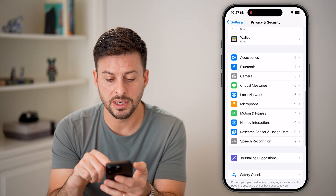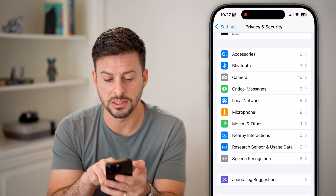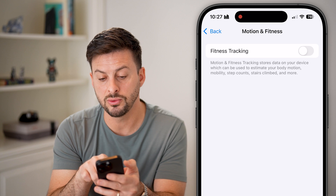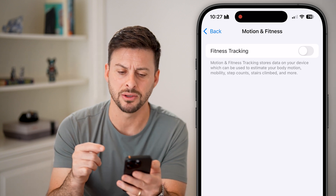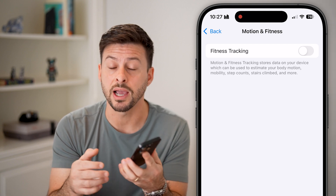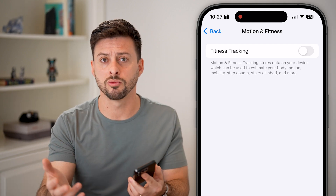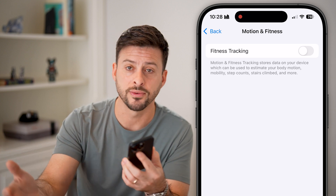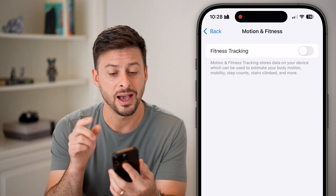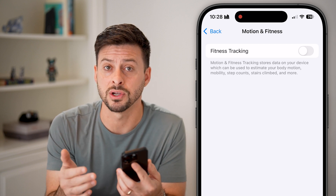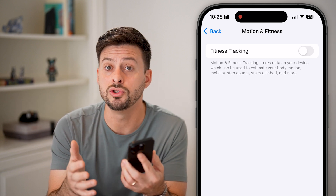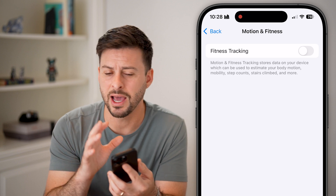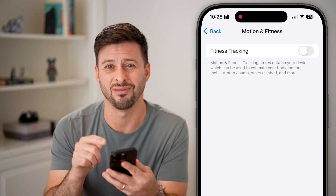Keep scrolling down and you'll see Motion and Fitness. Tap on it — Fitness Tracking uses it to estimate your body motion, mobility, step counts, and stairs climbed. Essentially, this is tracking you as you walk through your day — walking, running, all that stuff. I don't want it tracking that information. If you do use a fitness app, you'll need to turn that on for those features, but I personally don't need it and have it turned off.